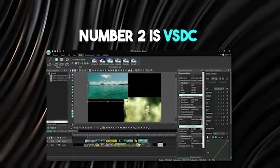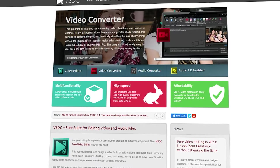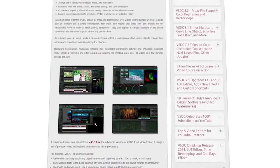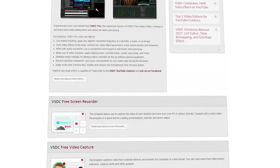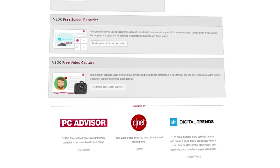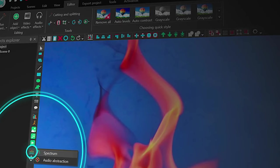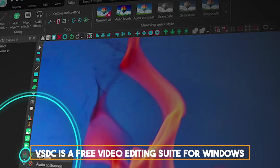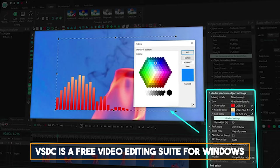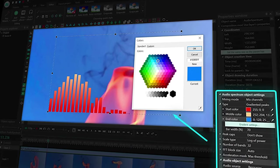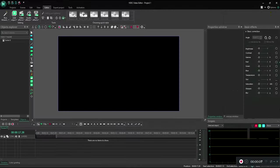Number two, VSDC. VSDC is a free video editing suite for Windows, but it happens to have a powerful built-in music visualizer. Unlike most tools, VSDC works offline, so you don't have to rely on your internet speed and worry about the file size.